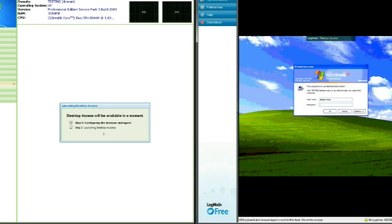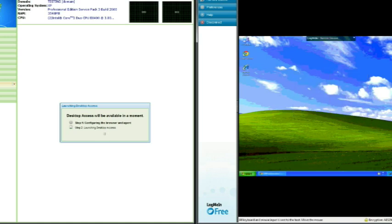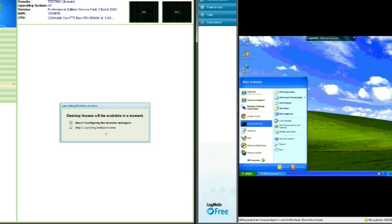As you can see in this side-by-side test, the LogMeIn tool quickly gains access to the remote asset whereas the Kaseya remote login tool is very slow in making the connection.